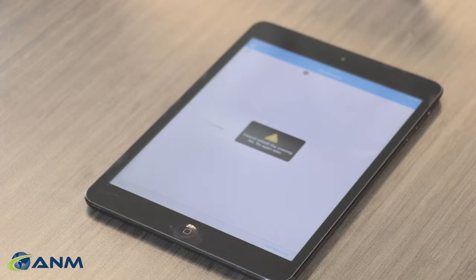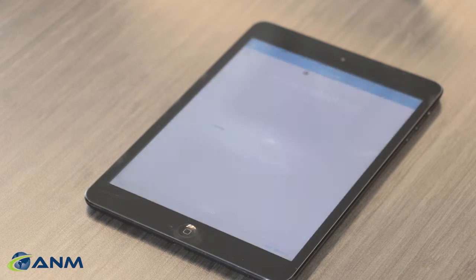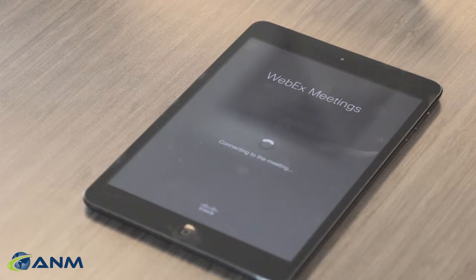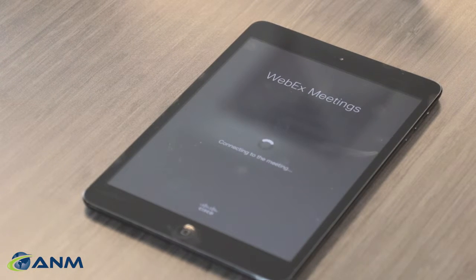Users can join from any standards-based video device or by joining WebEx from their Mac, PC, smartphone, or any tablet. Now I am connected to the room and waiting for my colleagues to join.